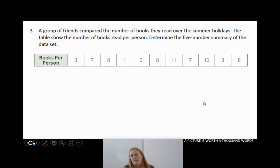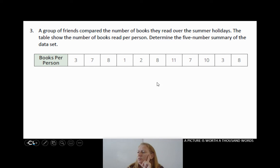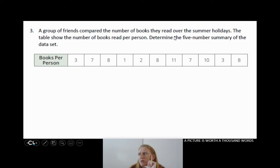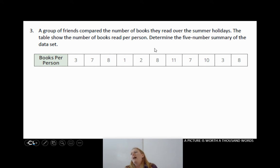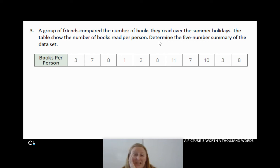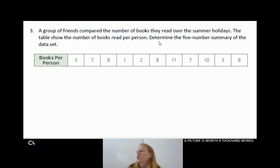Turning the page brings us to question number 3. A group of friends compared the number of books they read over the summer holidays. The table shows the number of books read per person. We need to determine the five-number summary of the data set. The first thing I need to do is put the data in order — this is always where I make my mistakes. I'll cross off each number as I go.